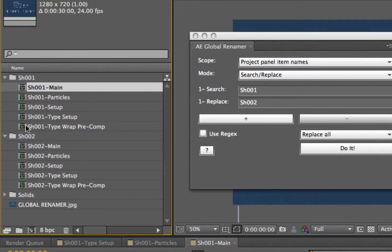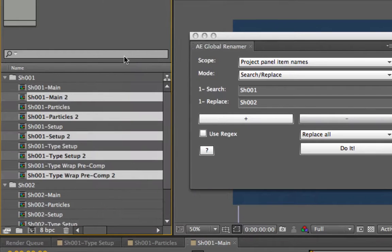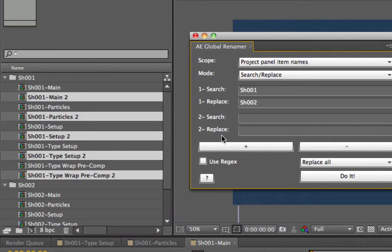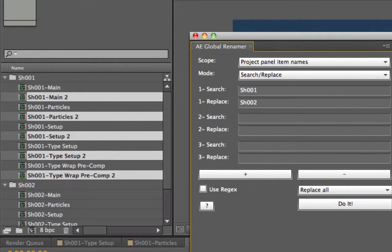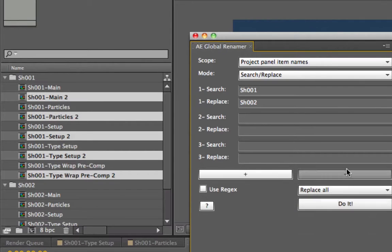Let's say you duplicated your comps. Now you have this pesky problem that After Effects automatically appends a number 2. Since that doesn't adhere to my naming convention, I would still replace shot01 to shot02, but then I'll hit the plus button to get a second search/replace pair. You can keep adding as many pairs as you want by hitting plus. We only need two pairs here.